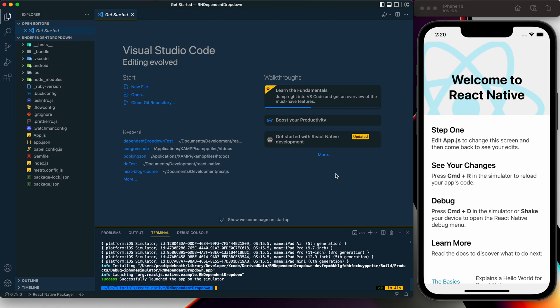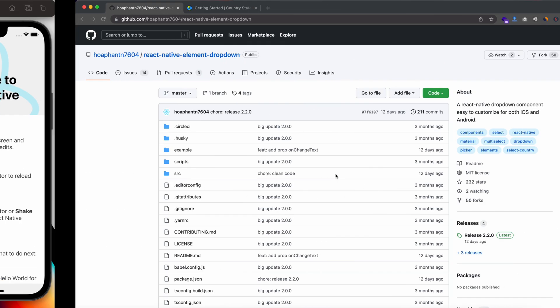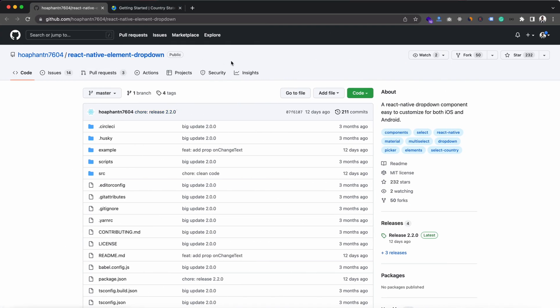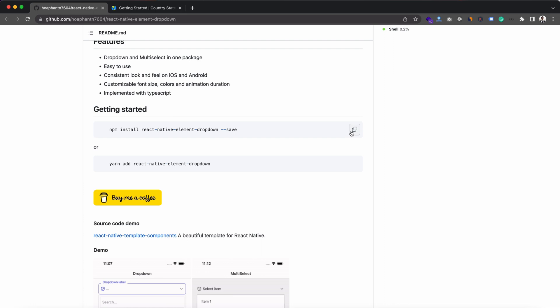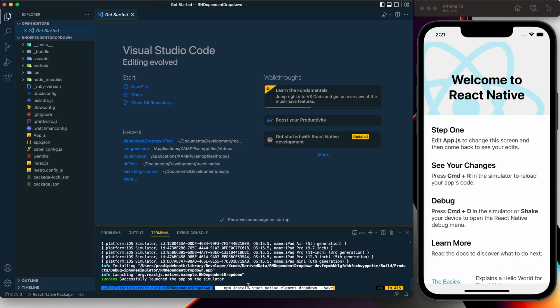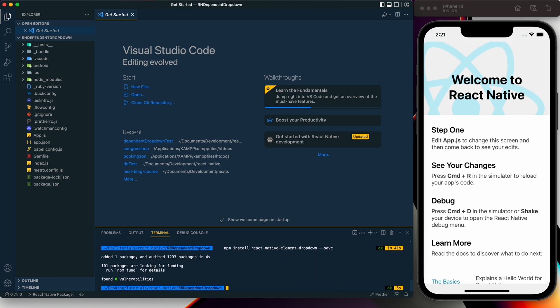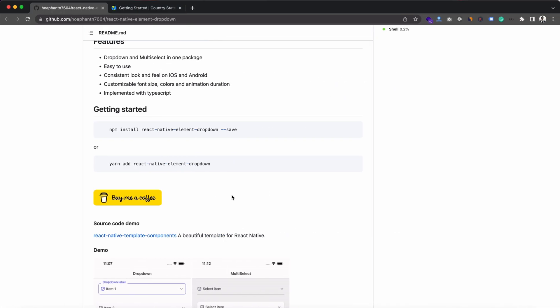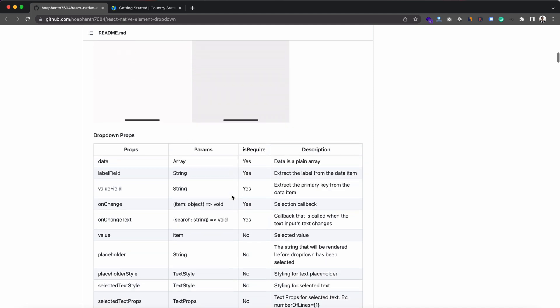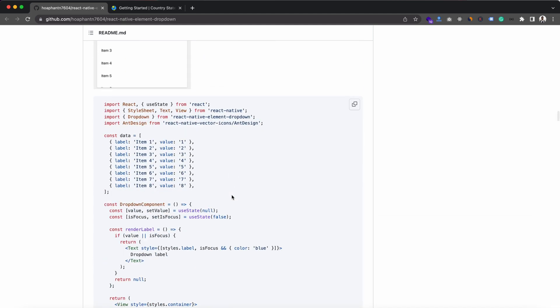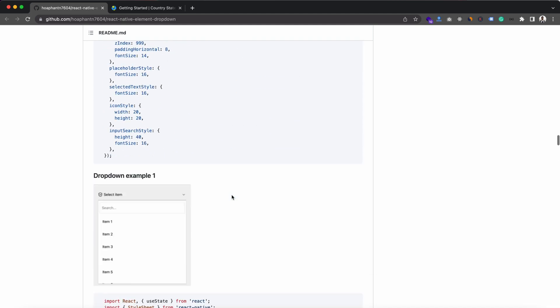Here is our project and we are going to create the dependent dropdown list. First, I am going to install a package called `react-native-element-dropdown`. Let's copy this install command and paste it. It has been installed, now we can implement it — here we can see an example of it.